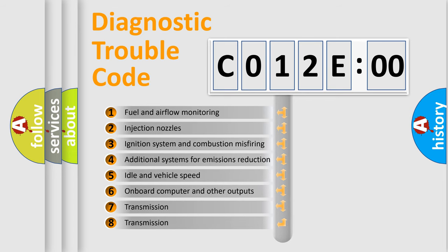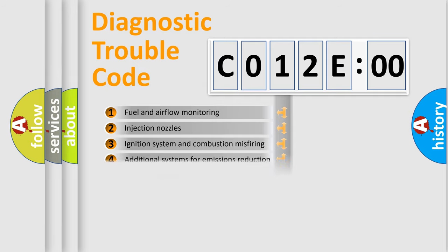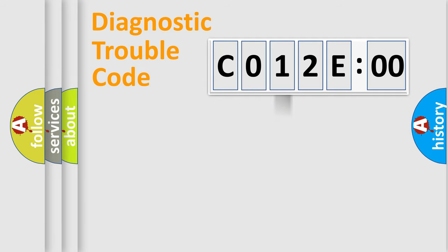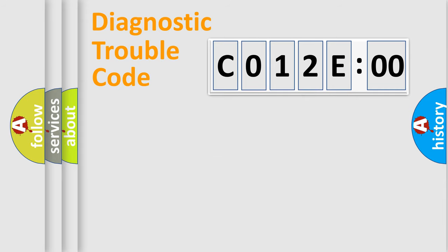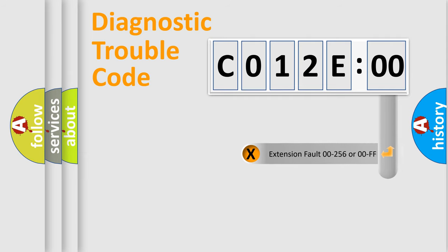The third character specifies a subset of errors. The distribution shown is valid only for the standardized DTC code. Only the last two characters define the specific fault of the group. The add-on to the error code serves to specify the status in more detail.